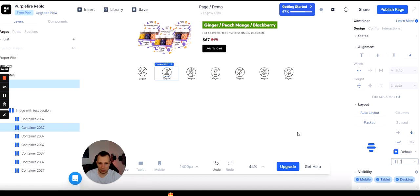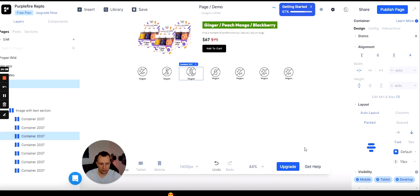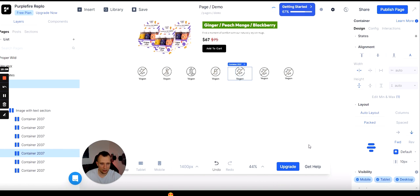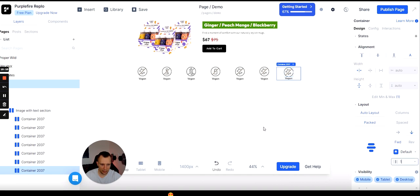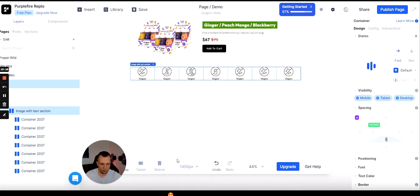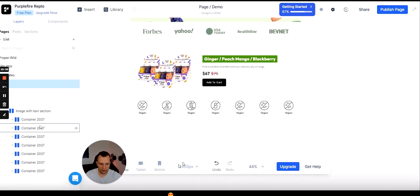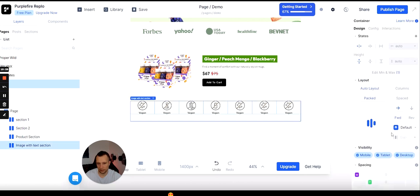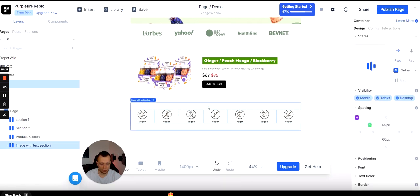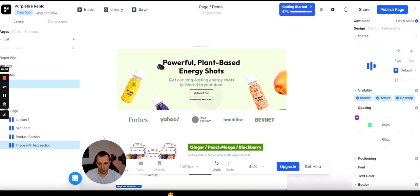We're almost done — we have the product section and the image benefits section. Now I'm just adjusting spacing to make it easier on the eyes. The benefits are too close together, so I'm adding a 10-pixel gap between them and a little bit of padding at the end. These small adjustments are what make a landing page look polished and professional.